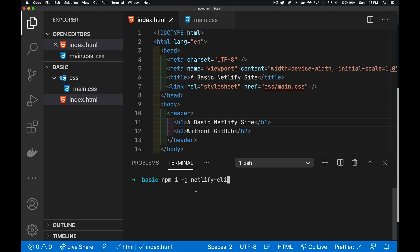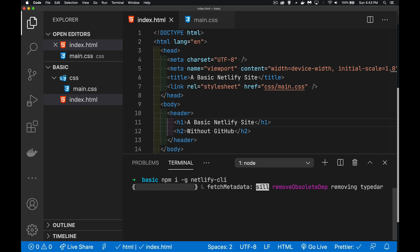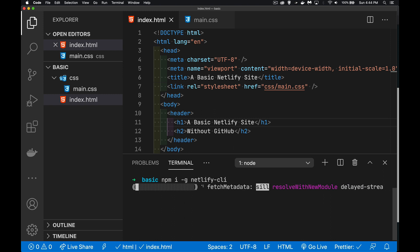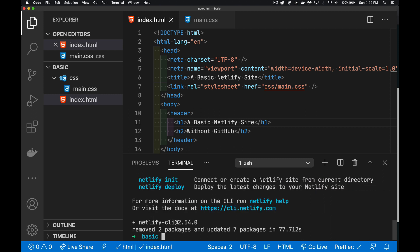And then we're going to install Netlify, the CLI, the command line interface. You can use NPM I for install or NPM install. Dash G is the global. So once we've done that, now I've already done this, so I'll just jump ahead to the end. And there we go. That took about roughly a minute to install everything that we needed. But once you have this here, you've got all the tools that you need to work with Netlify.